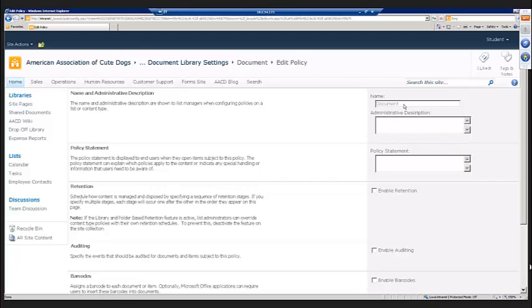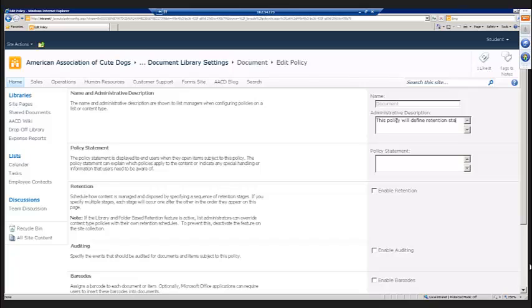So the first thing is we can give it a description, talk a little bit about what the policy is for, what does it define. We can also give a policy statement. The policy statement is actually displayed to end users so that they can see, and the policy statement is generally going to be something that's a little more formal than just the description.